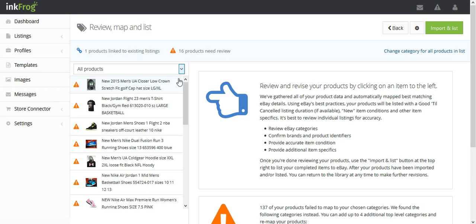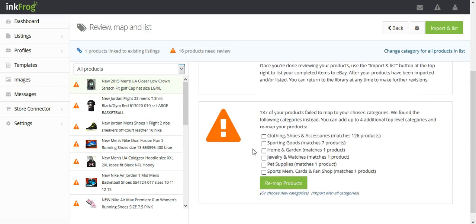If the software is unable to determine which subcategory would be best for your products, the needs review warning appears.